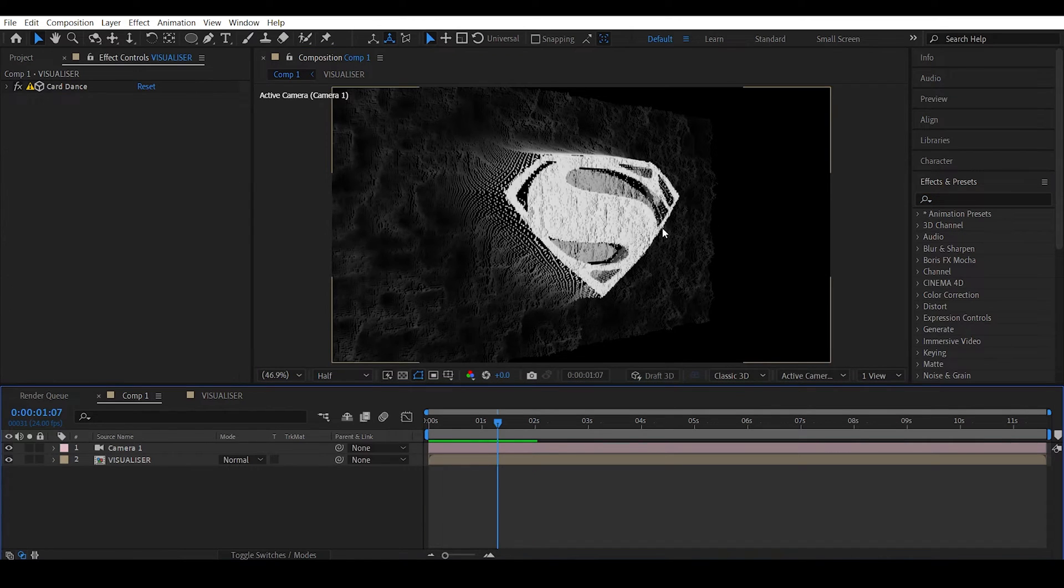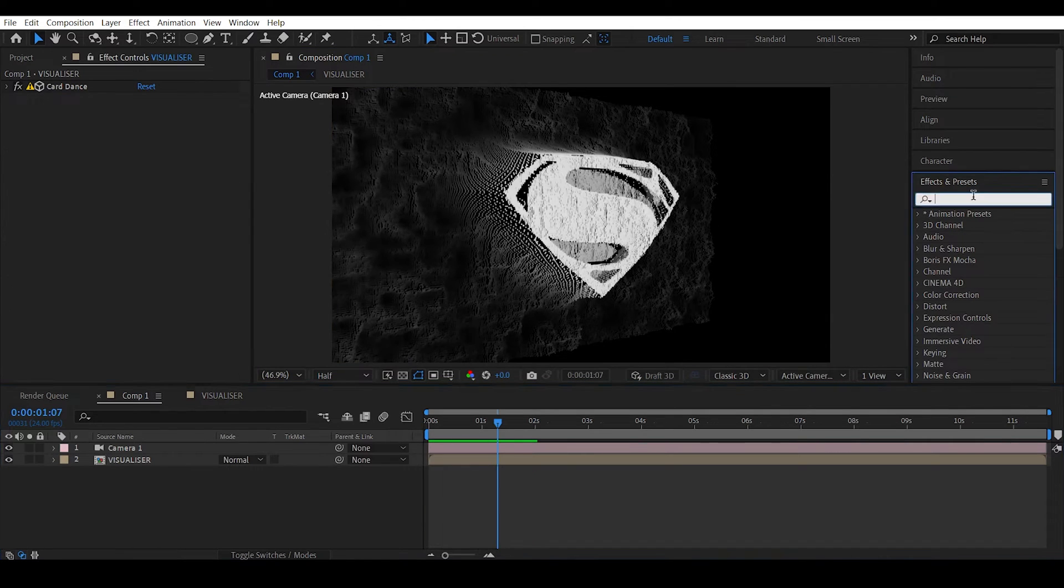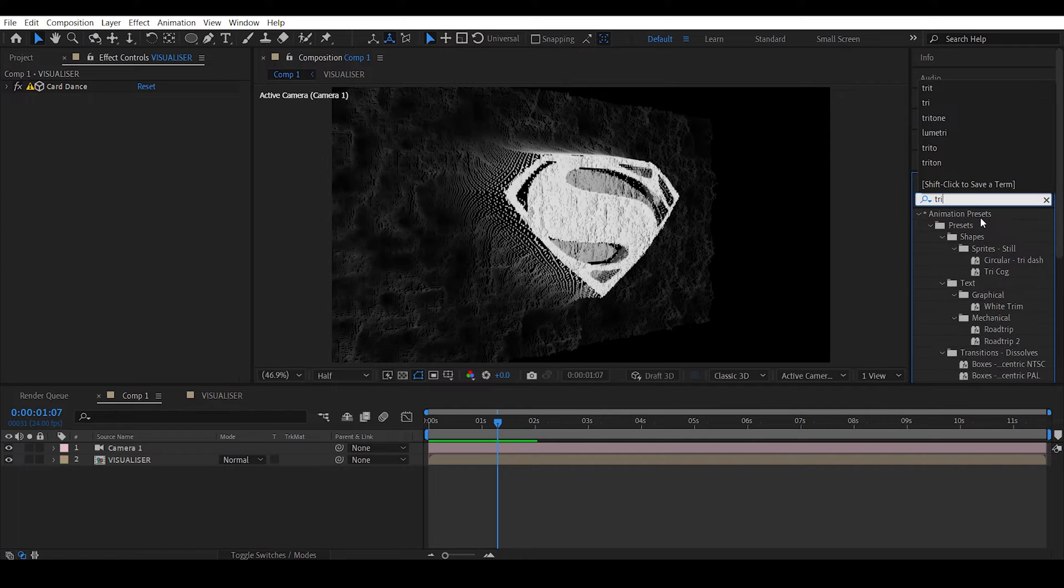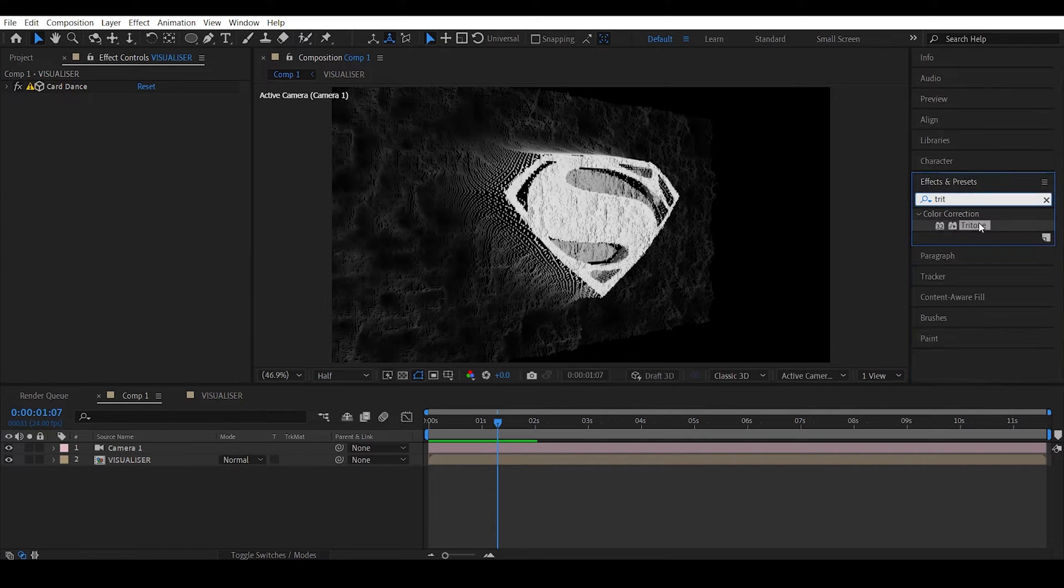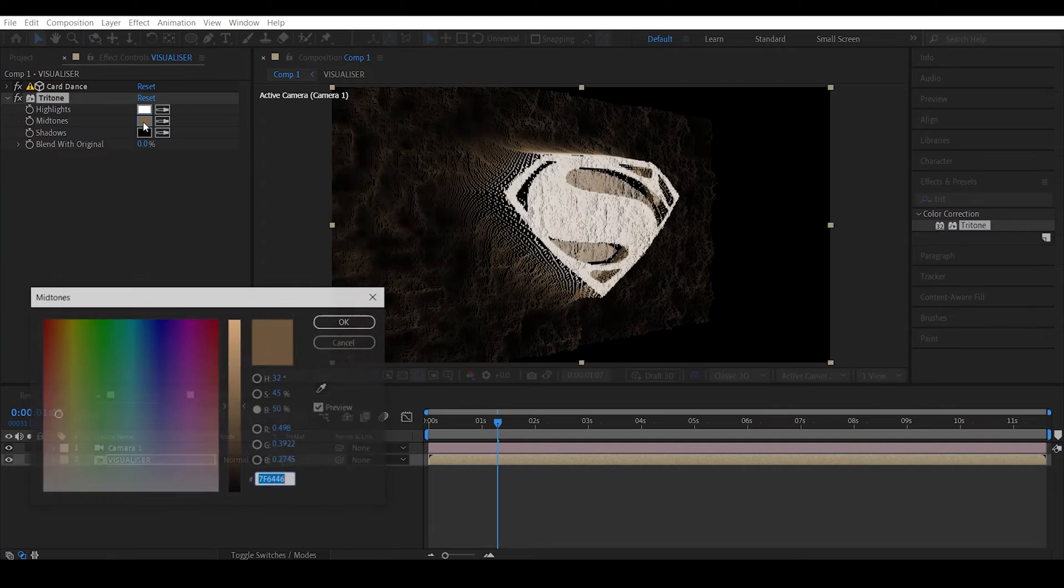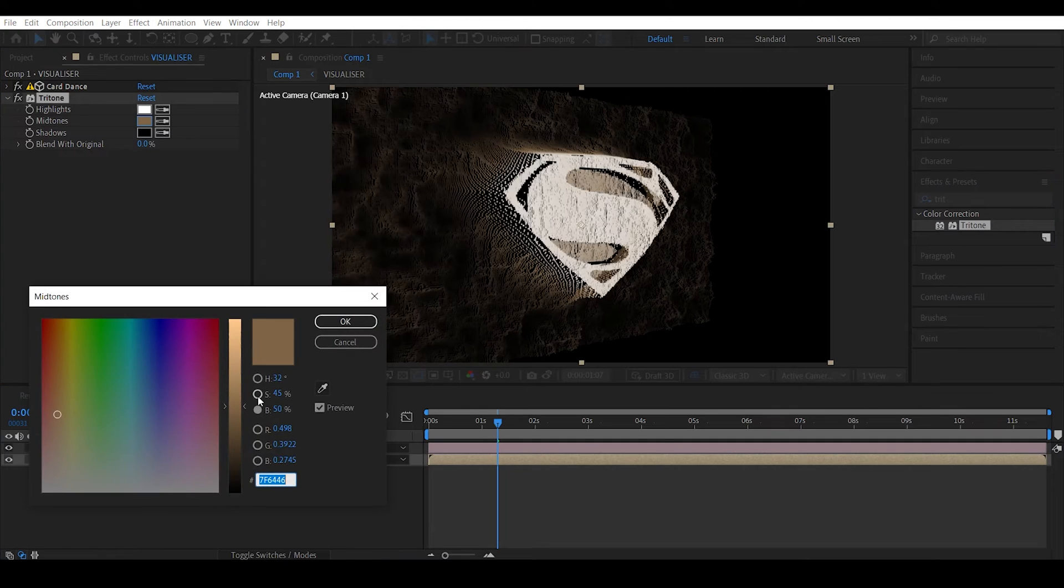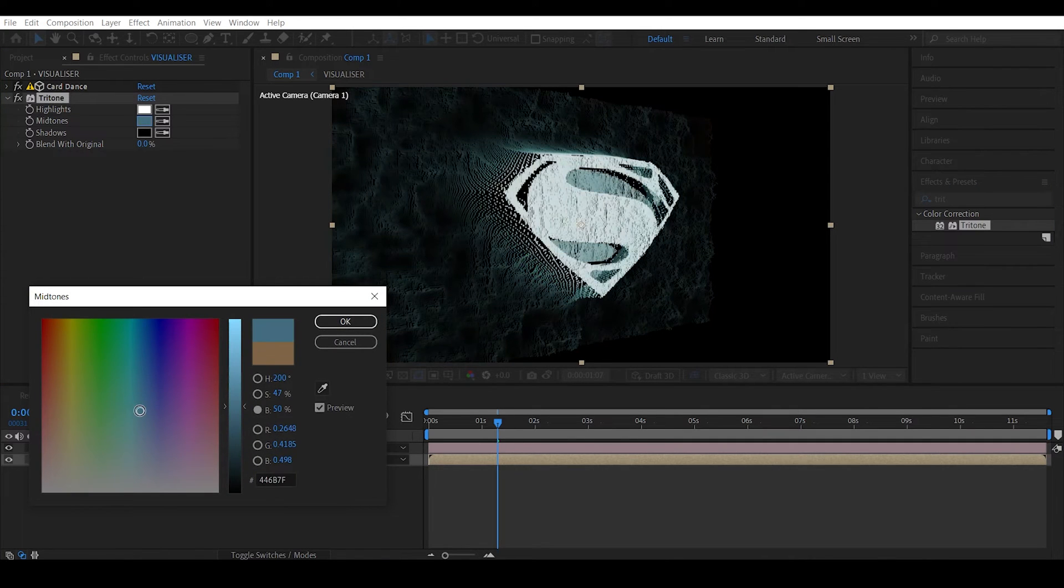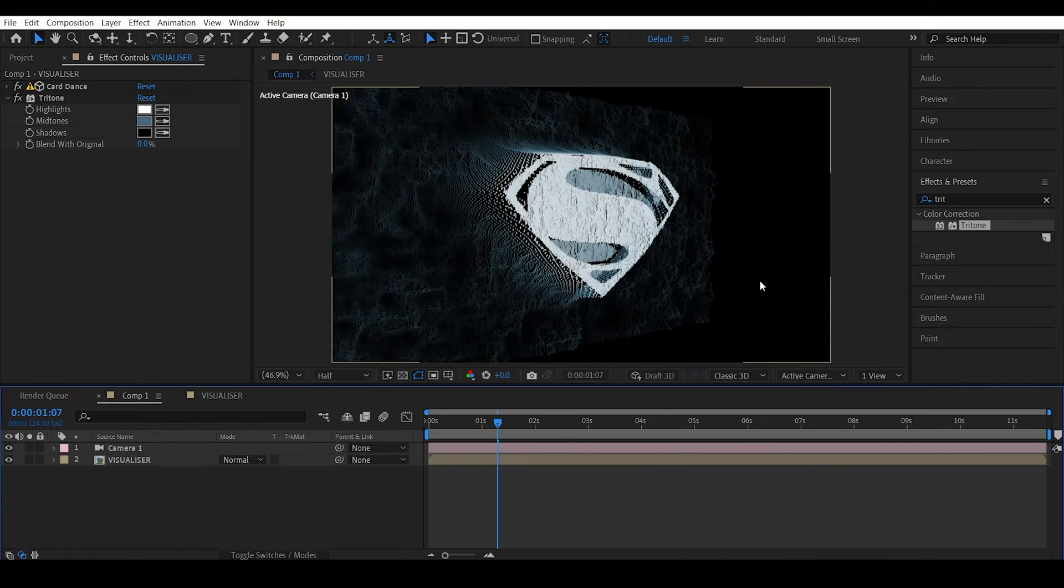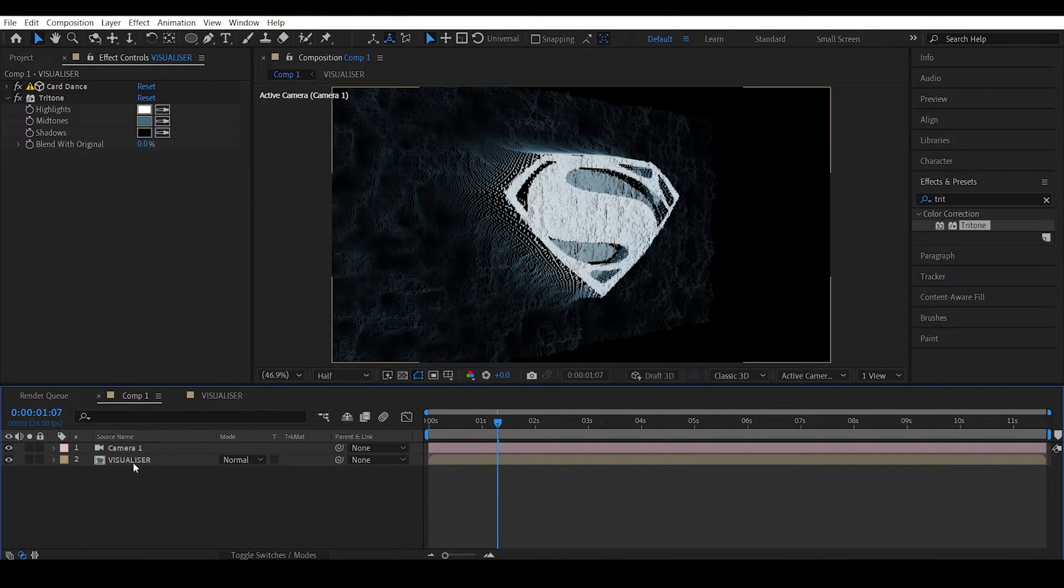Alright, in order to give some nice color to it, you can actually use the Tritone effect. Apply it and change this to something like a blue color. That looks good.